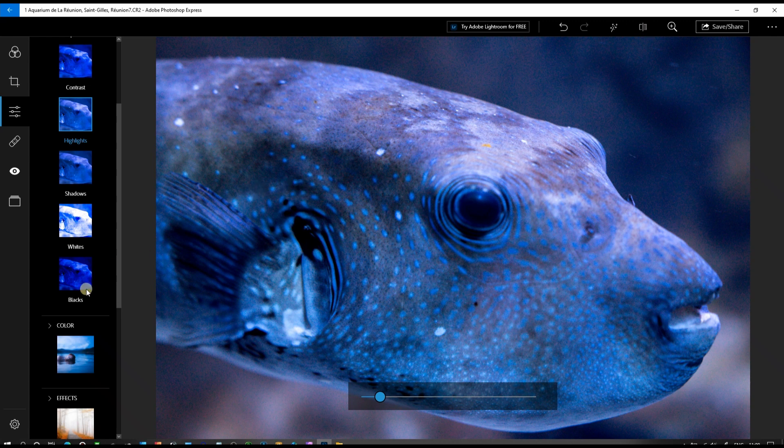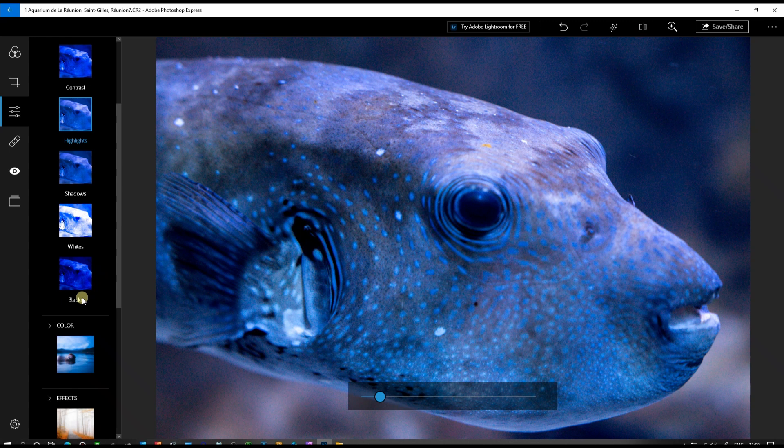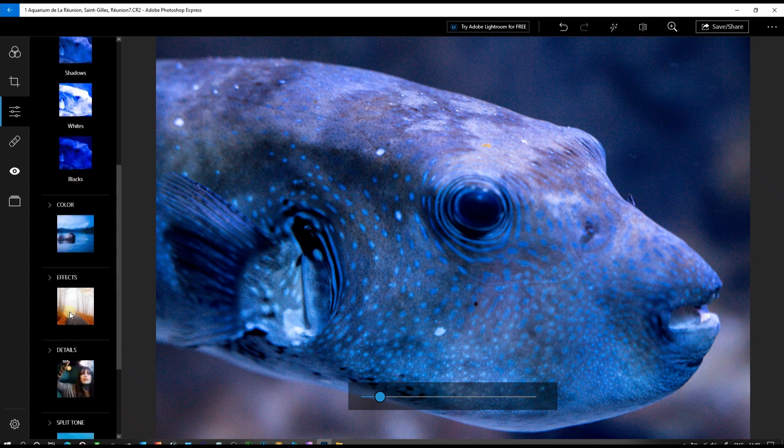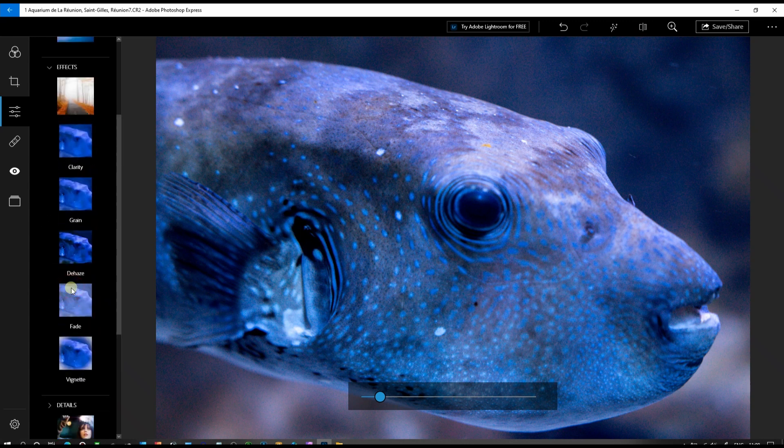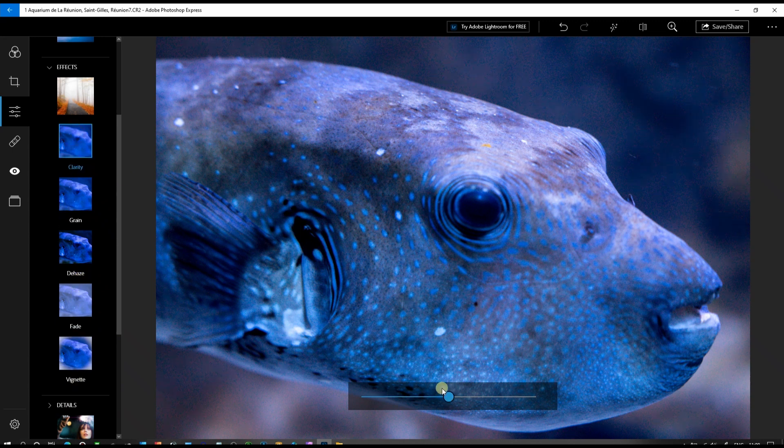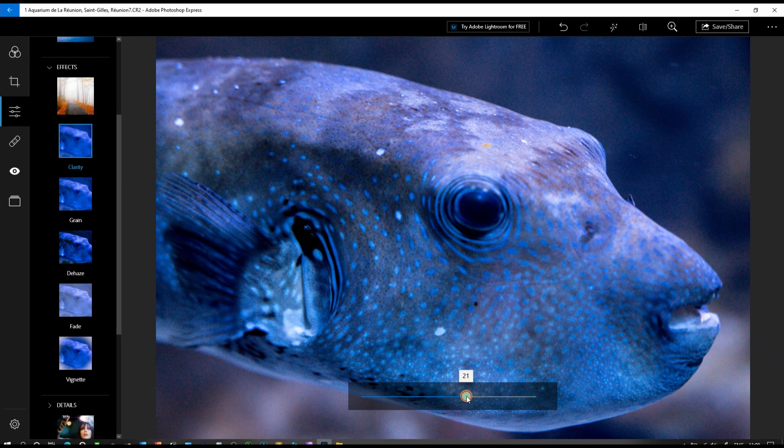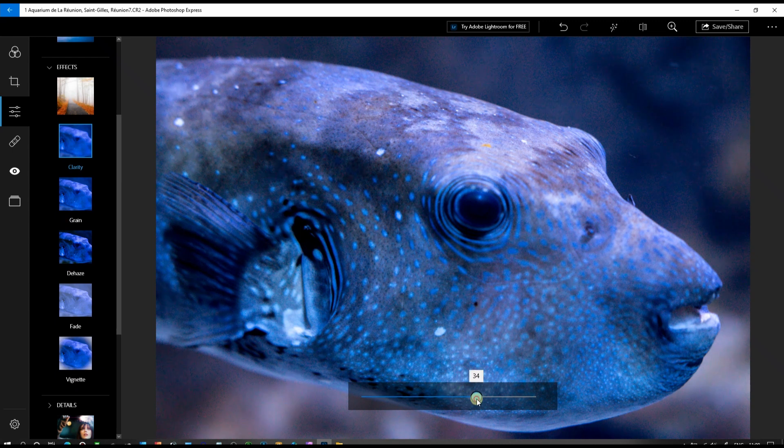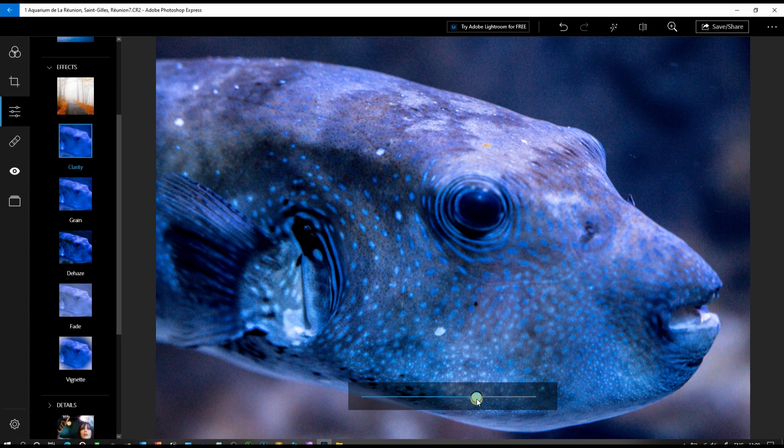Now we're going to work on our effects. In effects, we're going to add some clarity to give a little boost on micro contrast. It's all about more contrast.